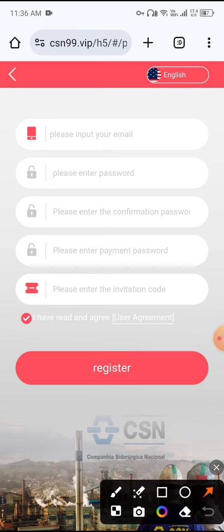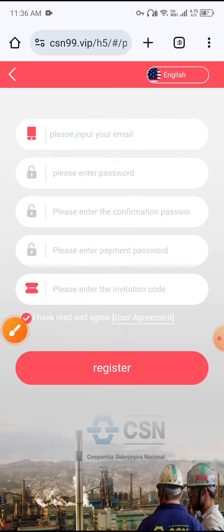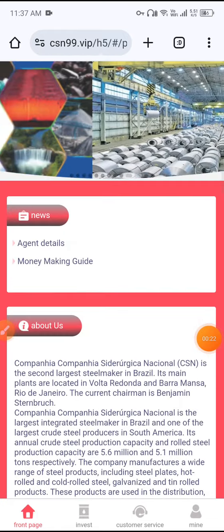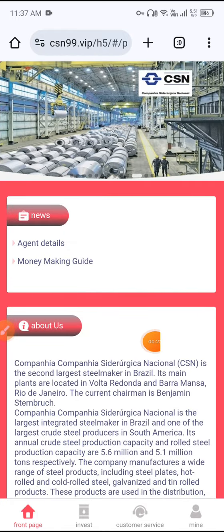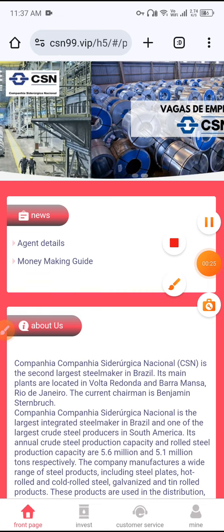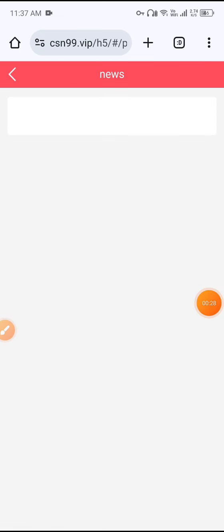To register, first enter your email, then enter a password, then enter confirm password, then enter payment password, and click Register. Your account will be registered. After registering, I will now show the VIP details — click the Money Making Guide.